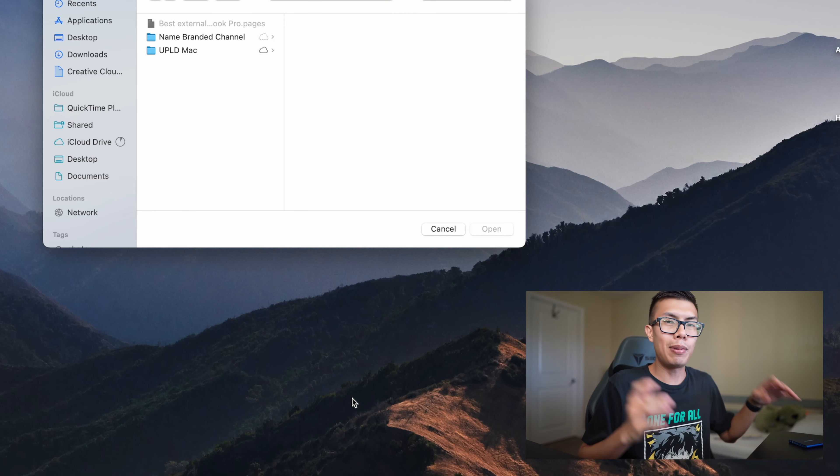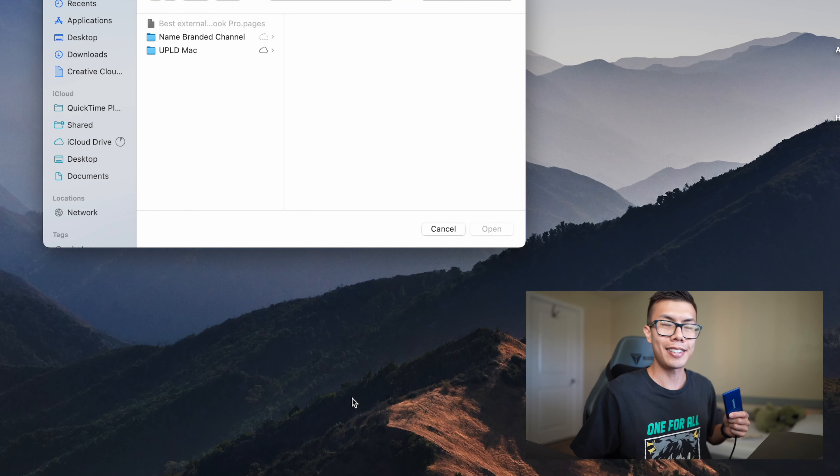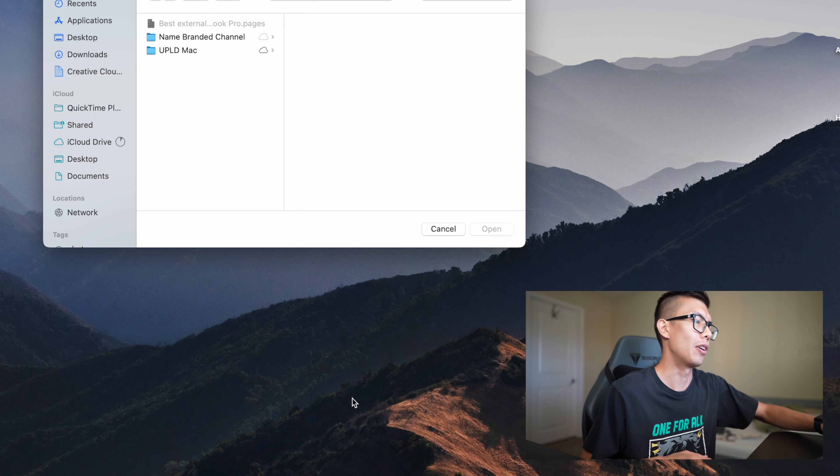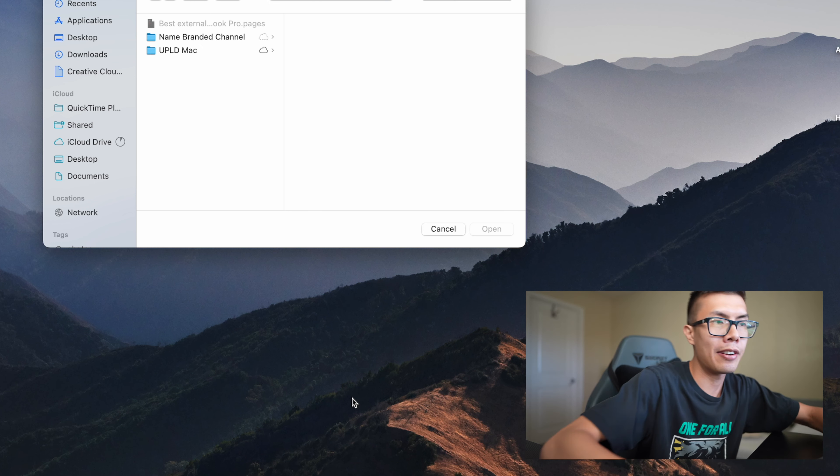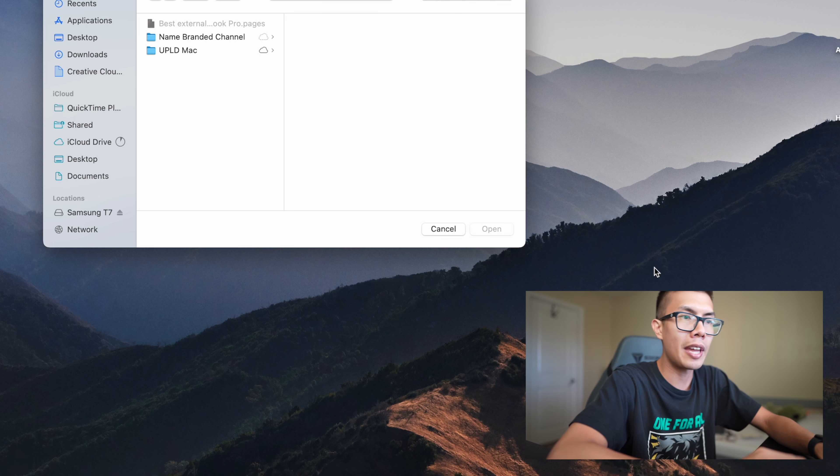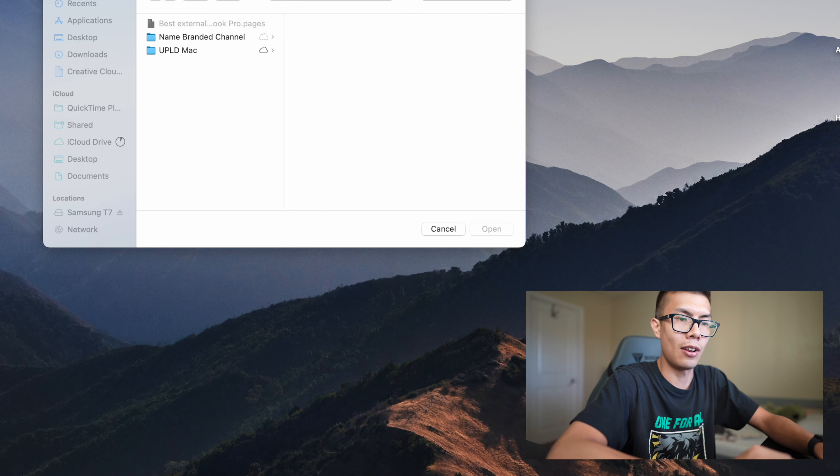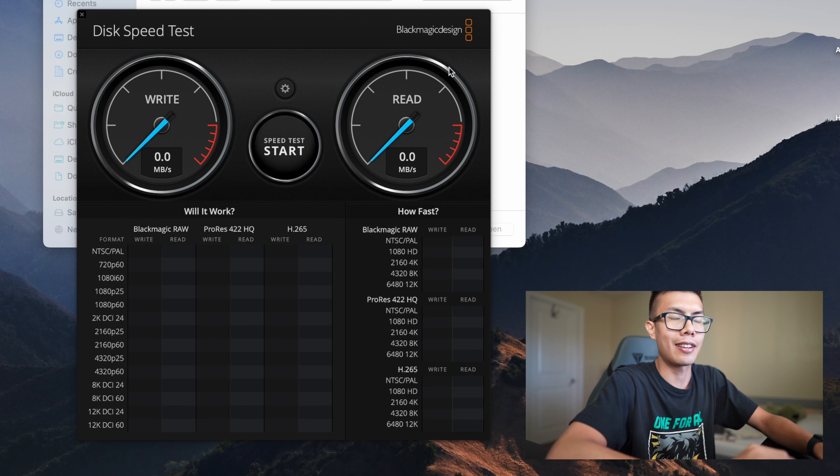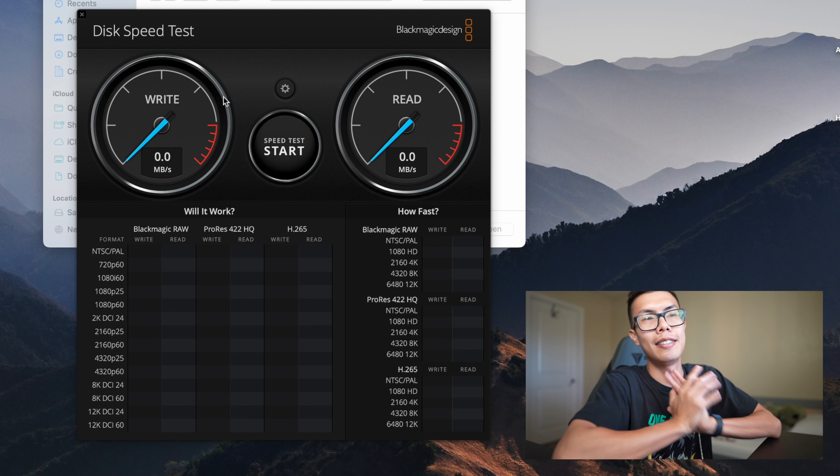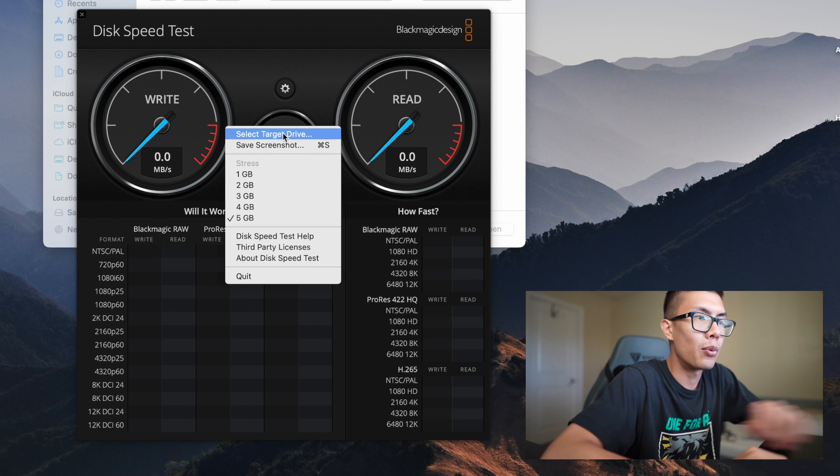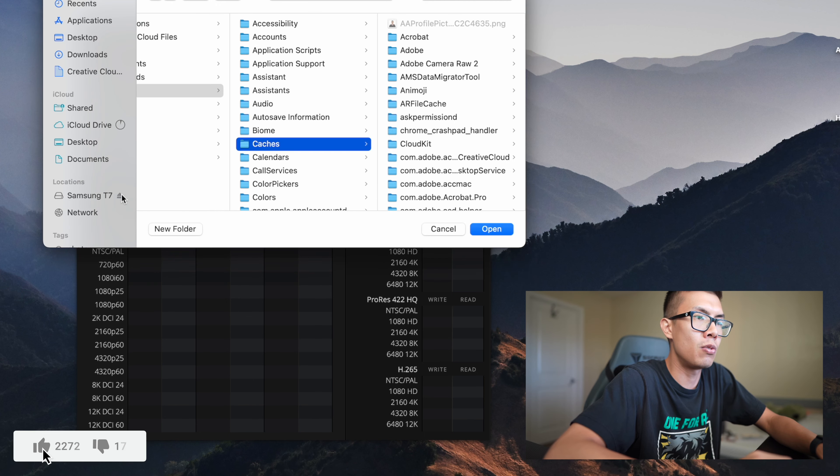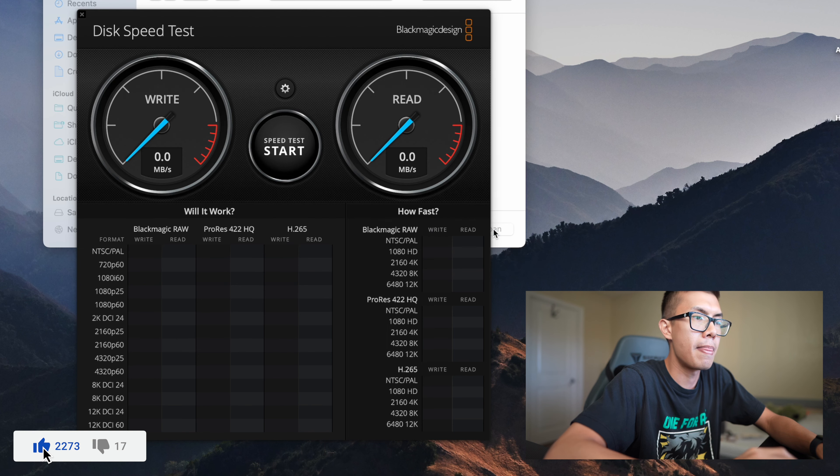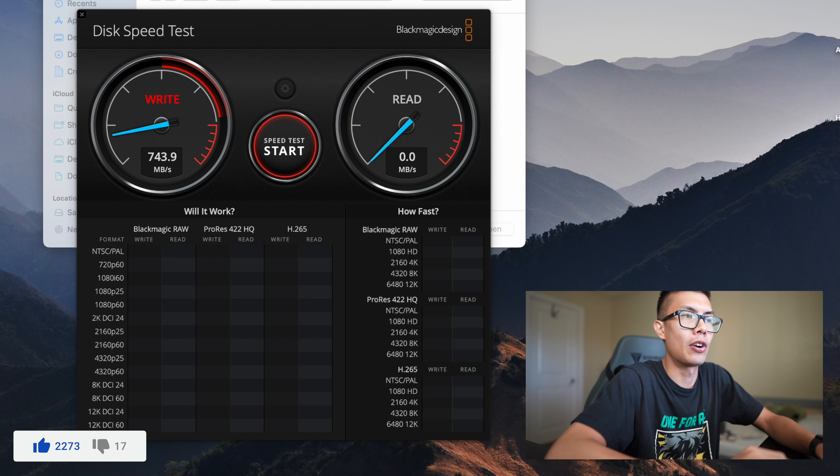Alright guys, so let's go ahead and plug this solid-state drive in and get some synthetic benchmarks going. I'm going to go ahead and plug it in right here using my Thunderbolt cable and it's going to show up on my desktop. Let's go ahead and open up Blackmagic disk speed test. We're going to change our target drive to the Samsung T7, open it up and we can go ahead and start our speed test.